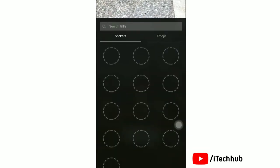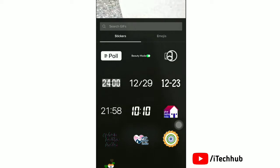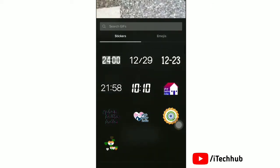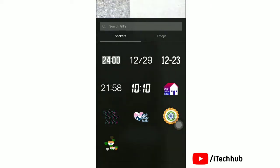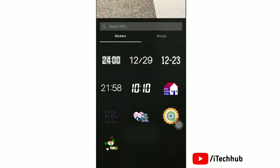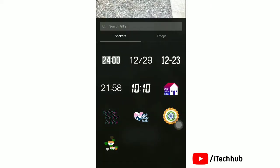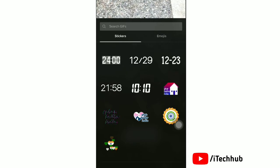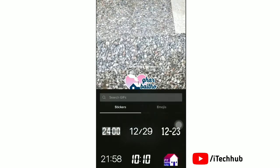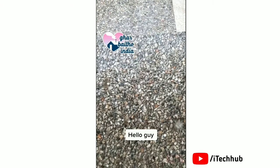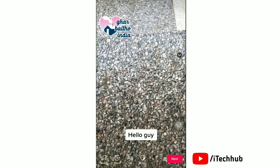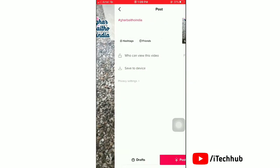Also add emojis and stickers. After done with all this, tap next.